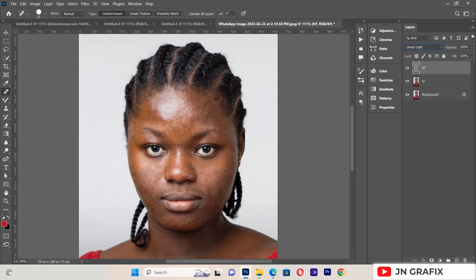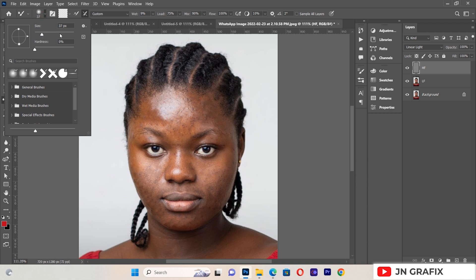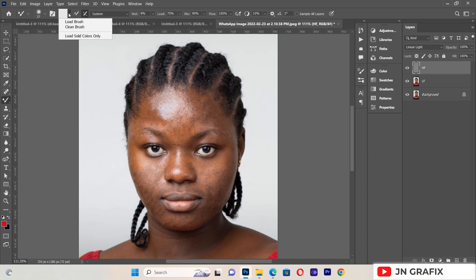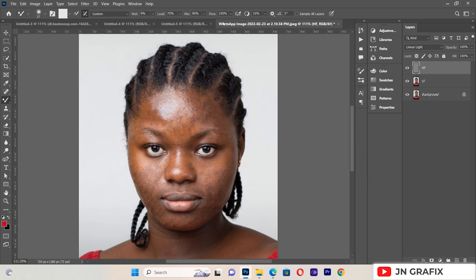Now we are going to mix colors on the face of the image so that every part looks balanced and beautiful. We select the Mixer Brush tool, set the hardness to zero, and change it to a clean brush. Then we set wet to 9%, load to 75%, mix to 90%, and flow to 100%. These are very important settings for the Mixer Brush tool.